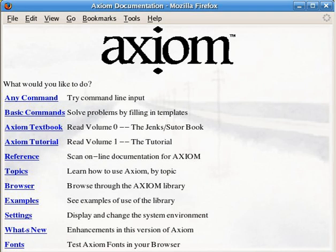Two computer algebra systems named Scratchpad were developed by IBM. The first one was started in 1965 by James Grismer at the request of Ralph Gomory, and written in Fortran. The development of this software was stopped before any public release. The second Scratchpad, originally named Scratchpad 2, was developed from 1977 on, at Thomas J. Watson Research Center, under the direction of Richard Dimock Jenks.